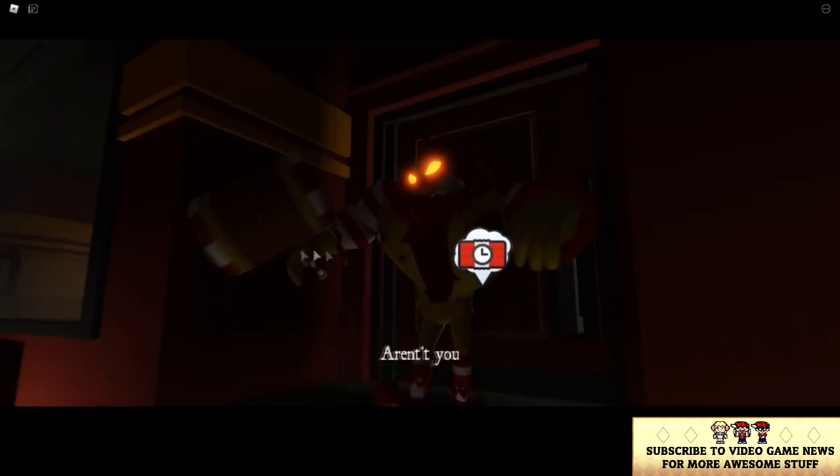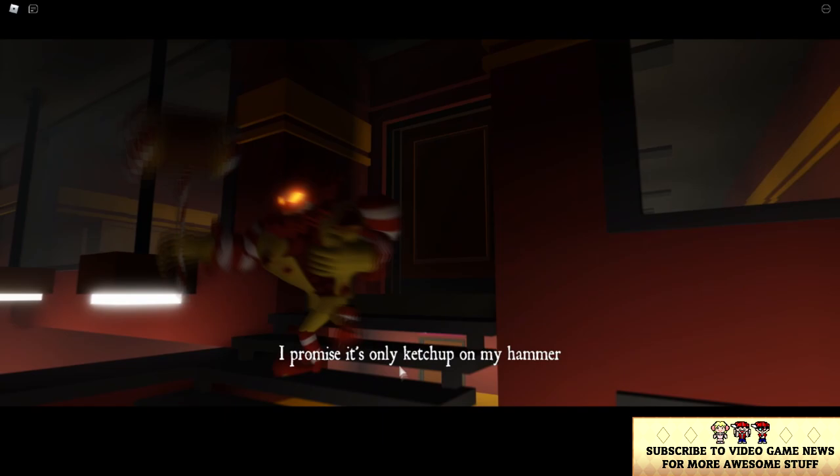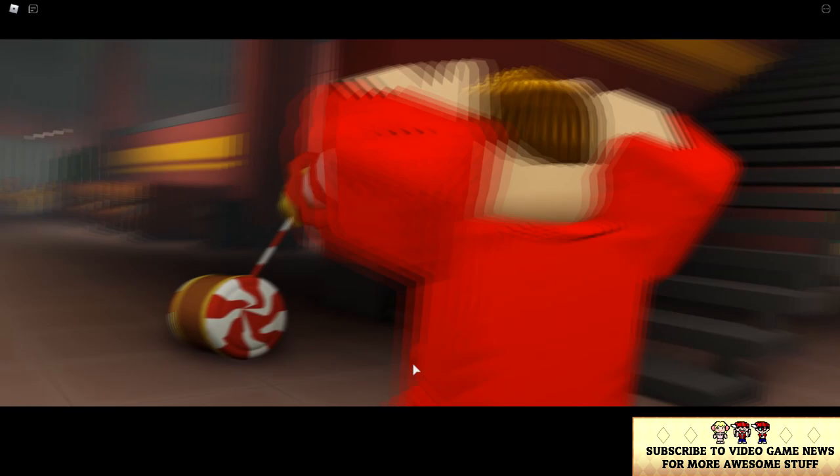Aren't you dying to try our food? I promise it's only ketchup on my hammer. Yippee! Just try the burger. I promise it's tasty.